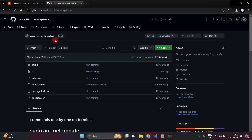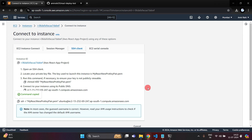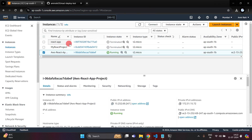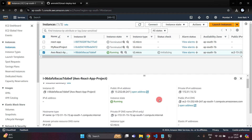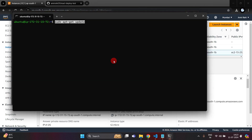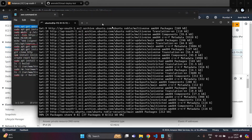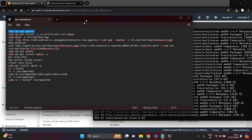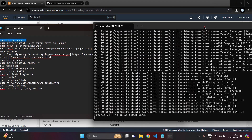This is the project — you can create your own project, upload it to GitHub, and use it. I am using my dummy project. Just copy the first command to update our server.